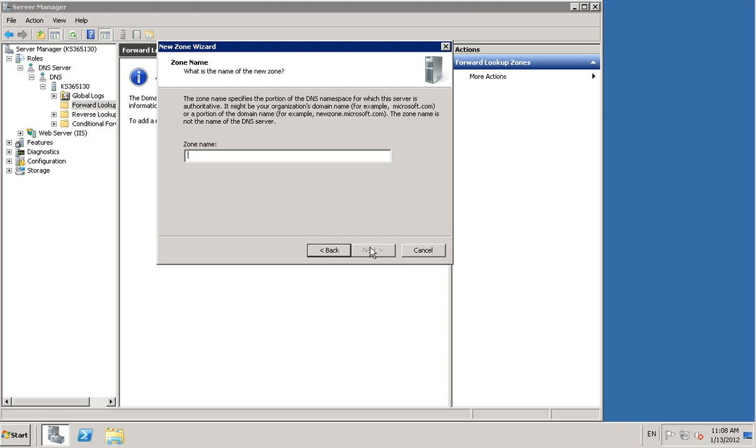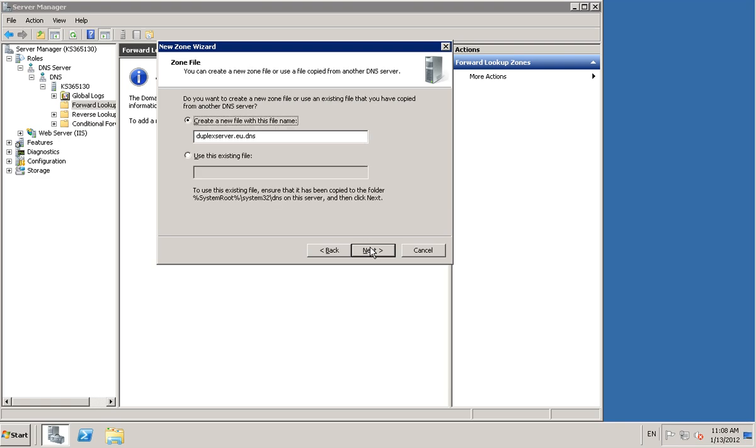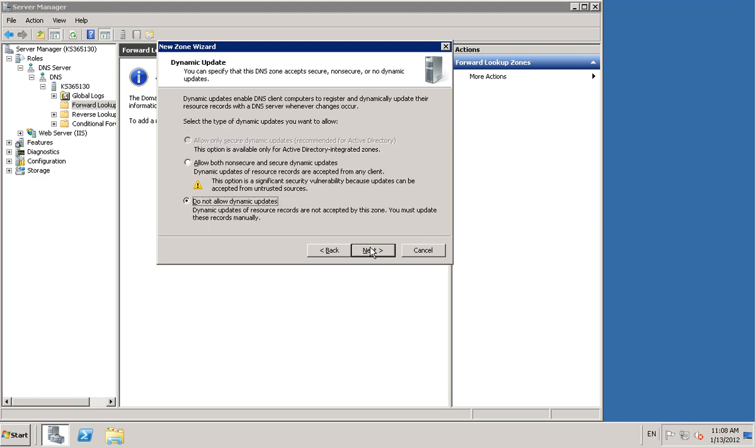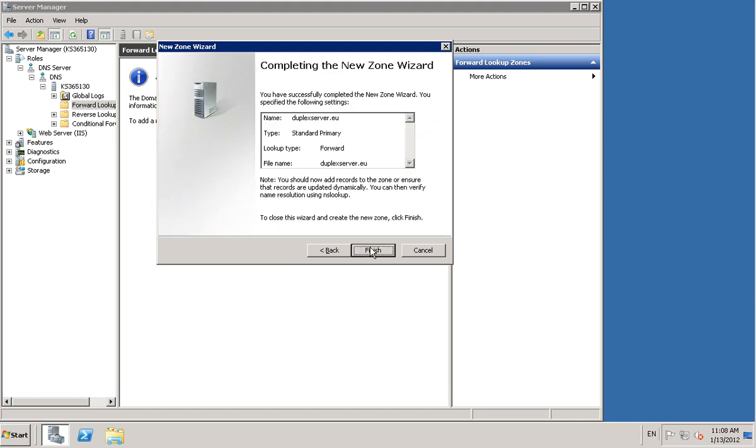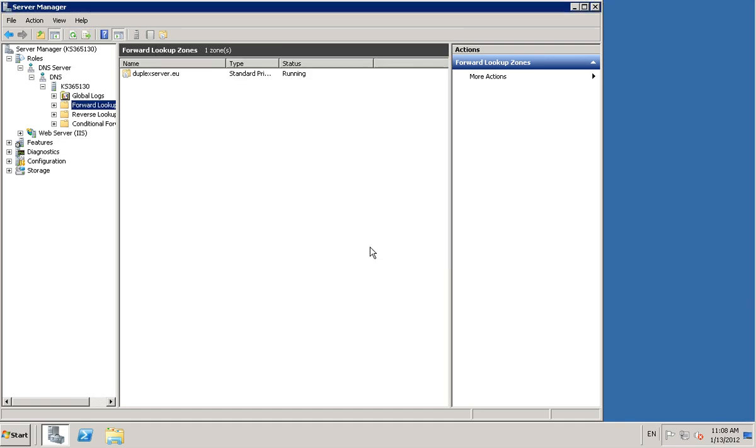Just type in your website address, for instance mine is duplex server.eu. I'd just like to take the DNS off that and just click finish.